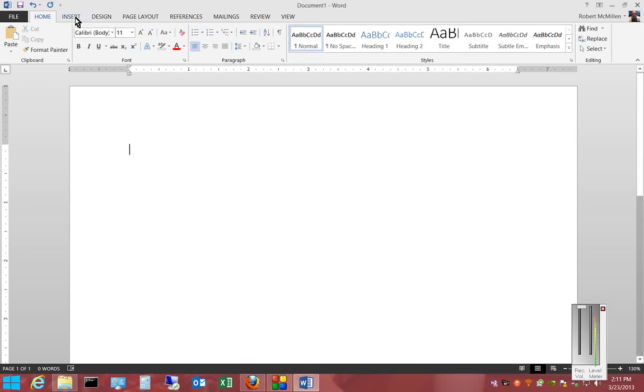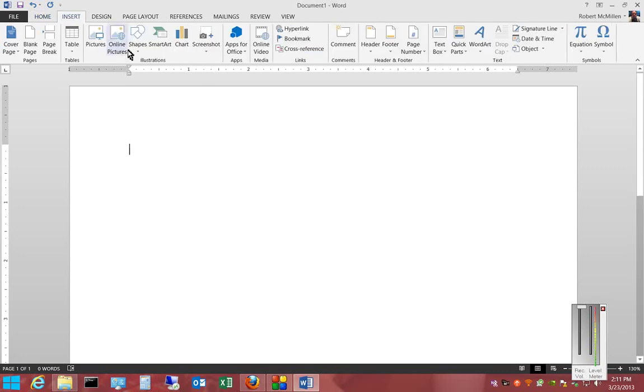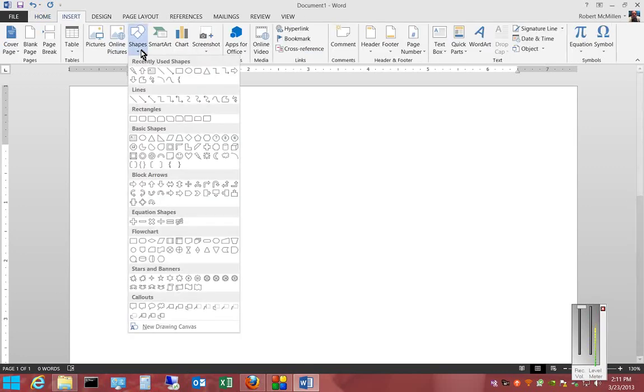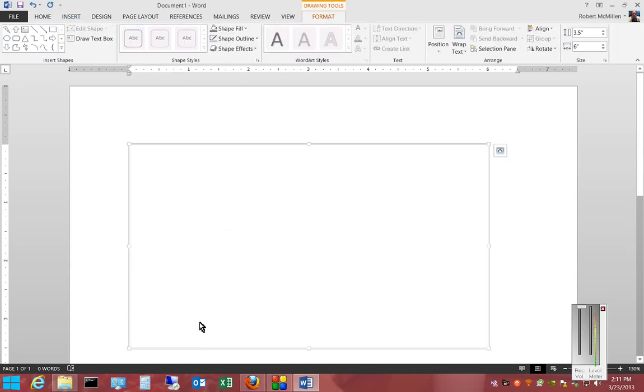Click on the Insert tab, click on Shapes, click on New Drawing Canvas.